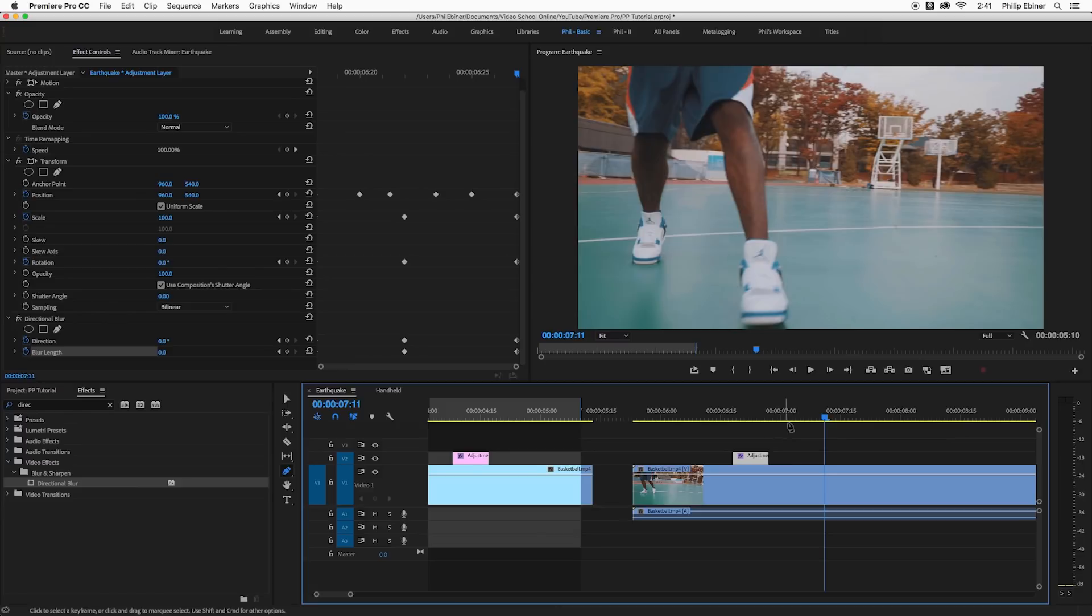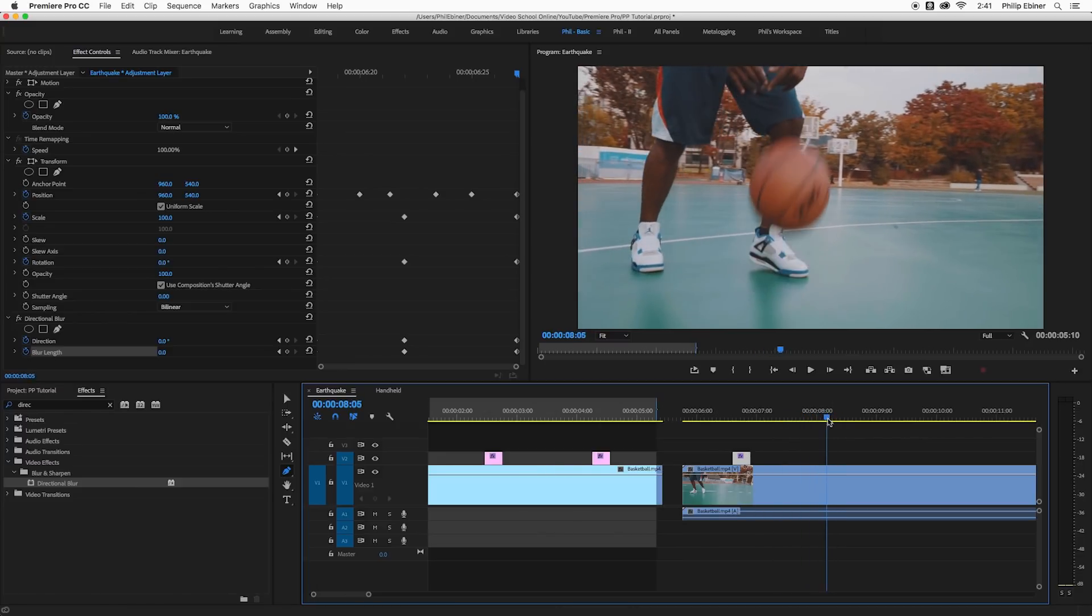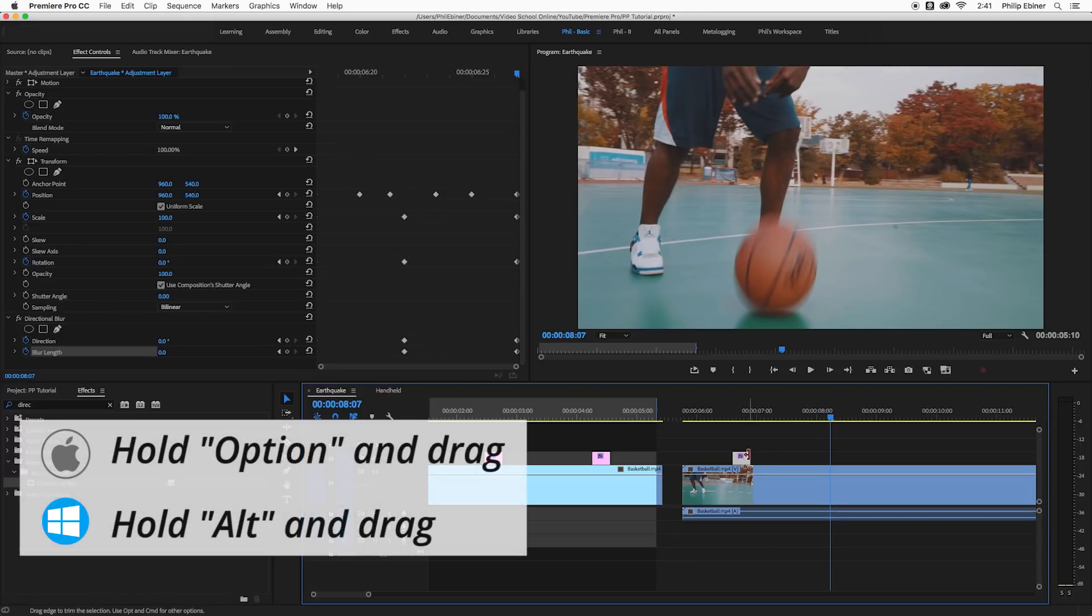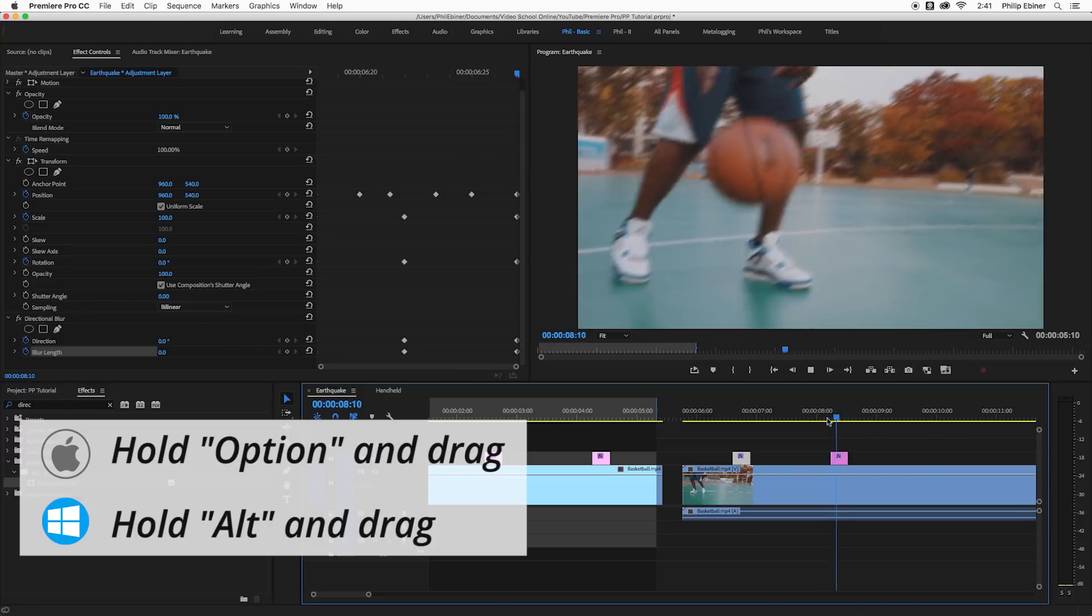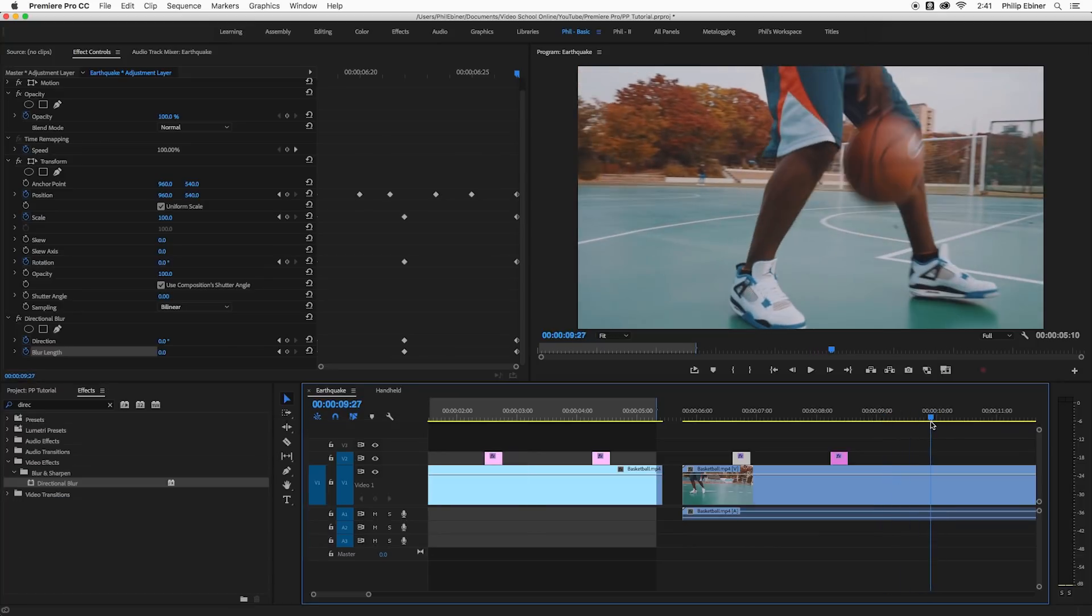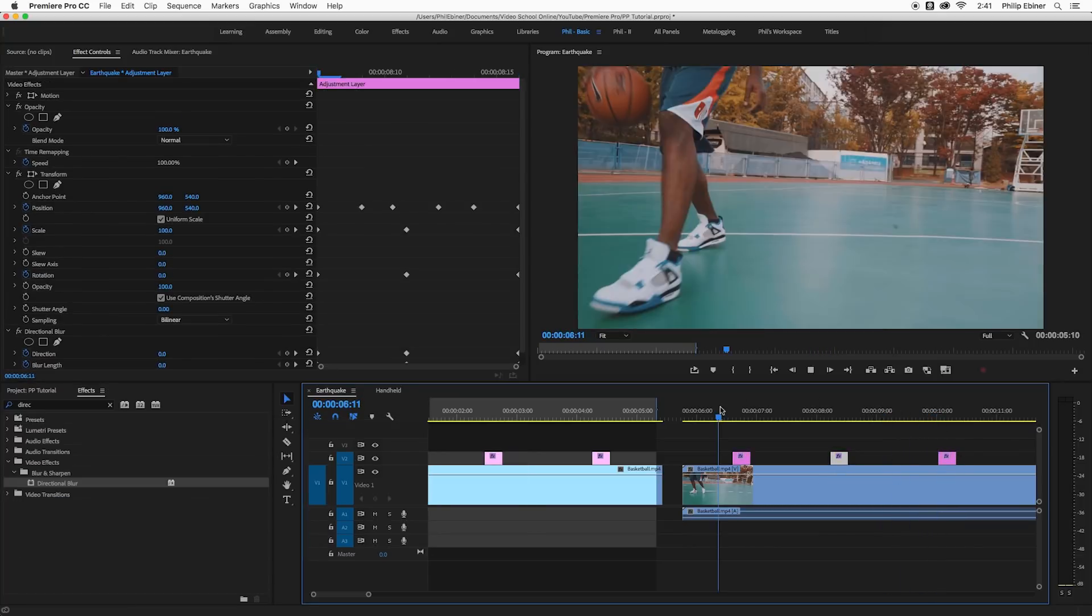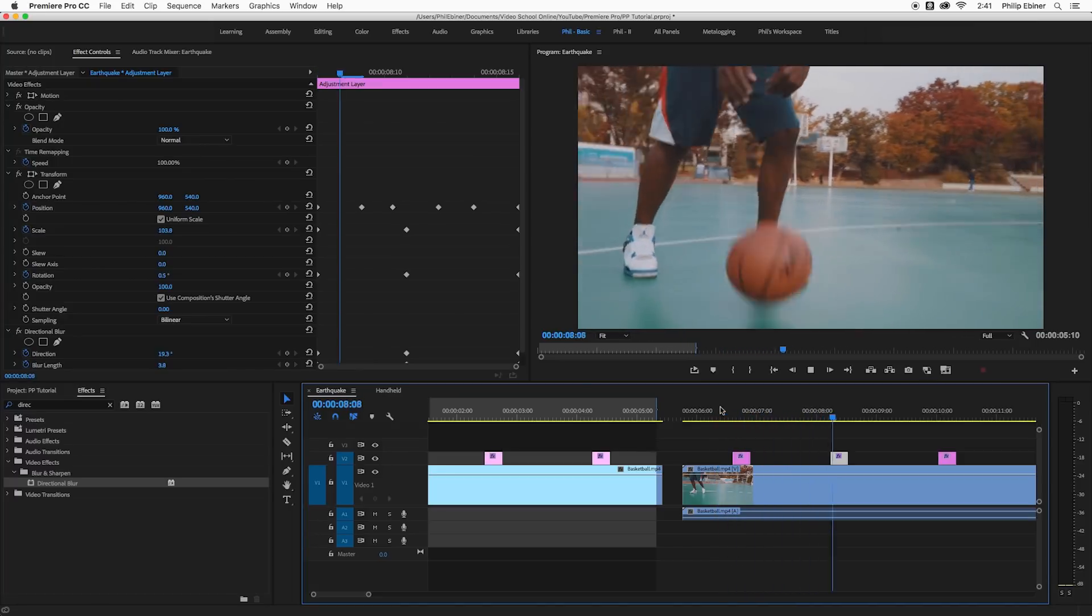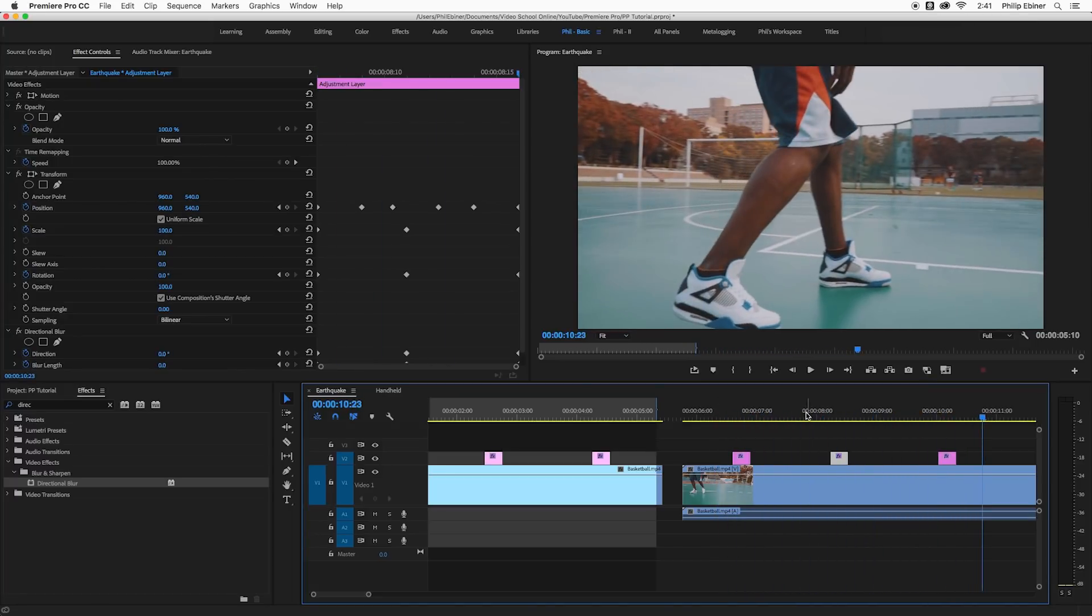So now the beauty of this is we can just go to the next spot where the ball bounces right there and then copy and paste this adjustment layer or simply hold the option key down and drag this clip. That's on a Mac. On a PC it would be alt clicking and dragging. And we can just duplicate this camera shake over and over. So that's more of that earthquake style.